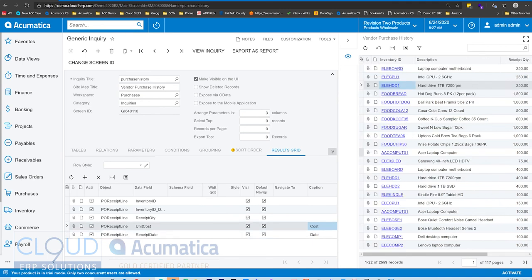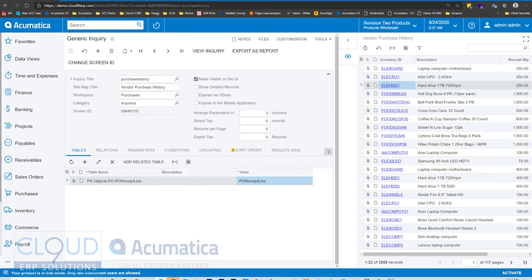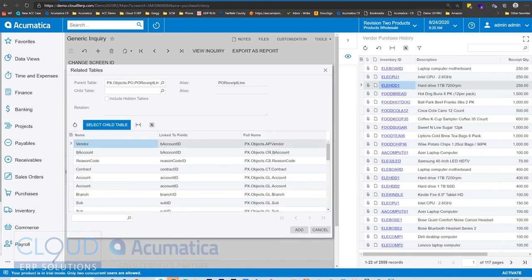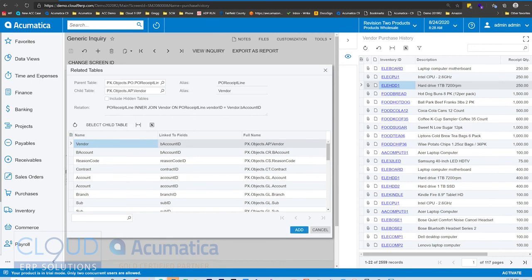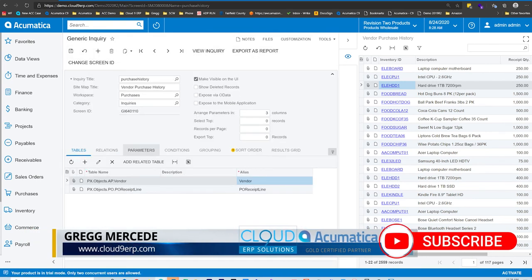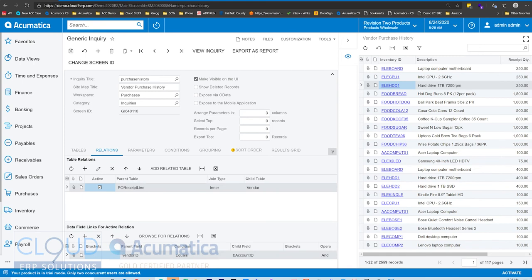Now what we need is the vendor's name. So let's go over to tables. Acumatica has added a new option here called 'Add Related Table.' Acumatica goes through and looks for related tables and gives you the ability to select them and then add them. Notice the relation between our PO receipt line and the vendor table — it's put in here automatically. When we add this table, not only is it easy to add, but if we go over to relationships, you can see Acumatica has automatically added the join for us.